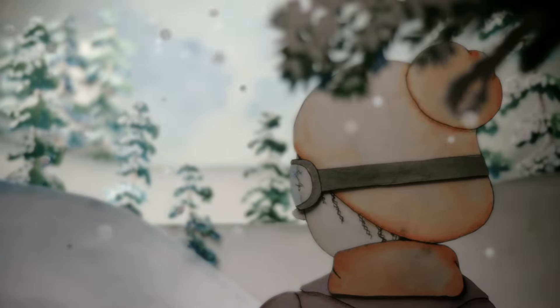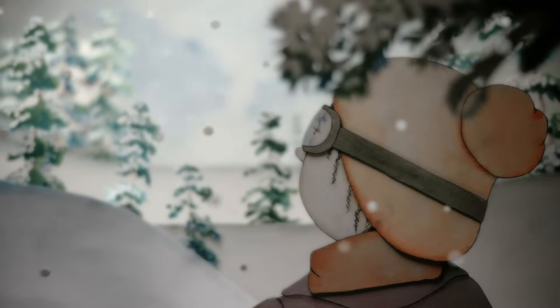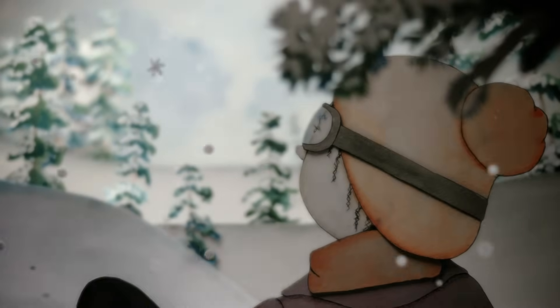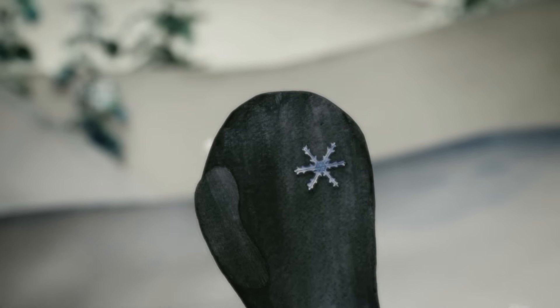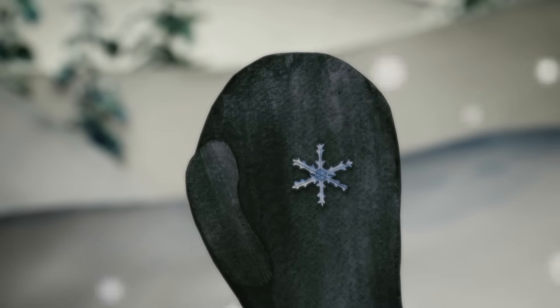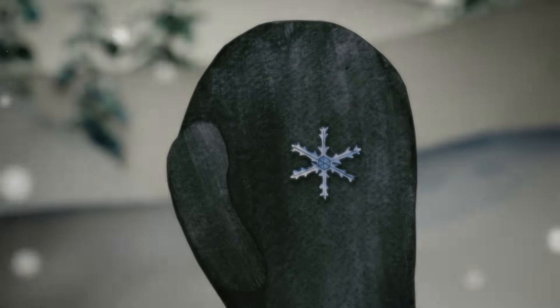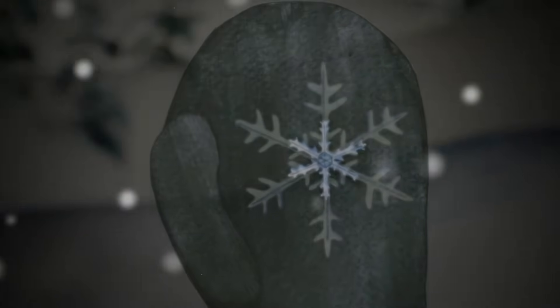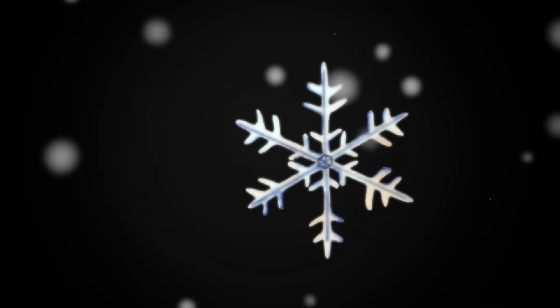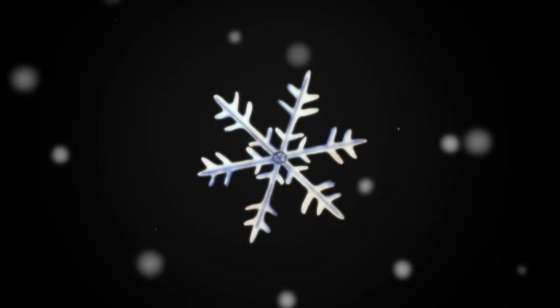If you ever find yourself gazing at falling snow, why not catch a few snowflakes on your glove and examine their shapes? You might notice that they look symmetrical, and if you look closely, you'll see they have six sides.